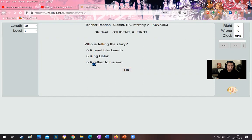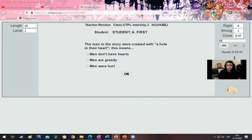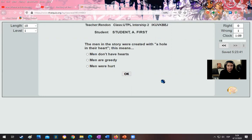Obviously the story is told from a father to his son. The teaching platform will immediately let me know if I made a mistake, and then the student can make the proper correction. Question number two: the men in the story were created with a hole in their hearts. This is an expression — men are not literally created with a hole in their hearts. Students have to use context to understand this expression. A hole in the heart could mean men don't have hearts, men are greedy, or men were hurt.